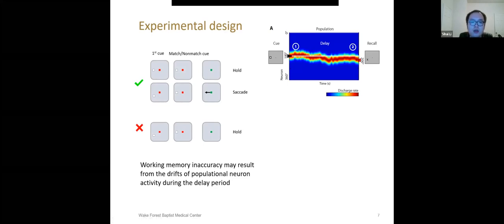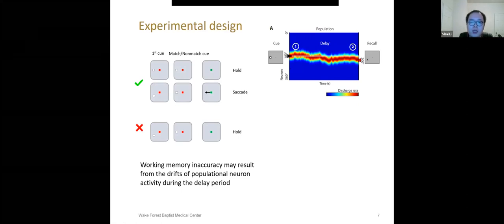As the model predicted, during the delay period, the population activity may drift from its original location, which leads to inaccurate information. After monkeys saw the second cue, monkeys compared the second cue to the inaccurate information in working memory and made incorrect categorical judgments.